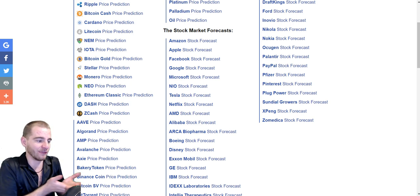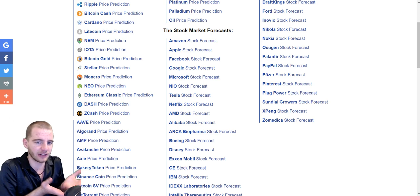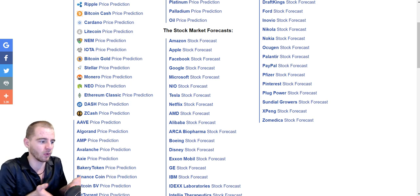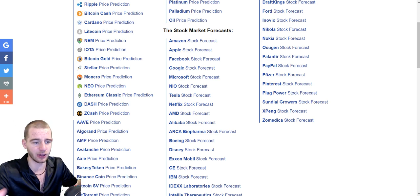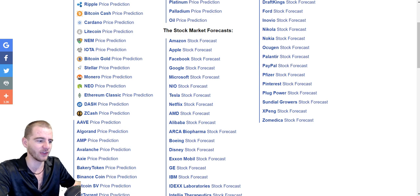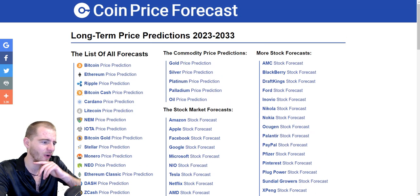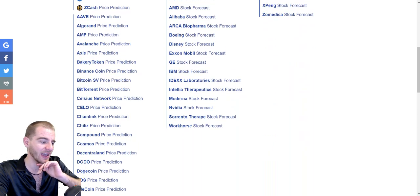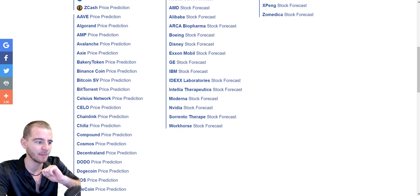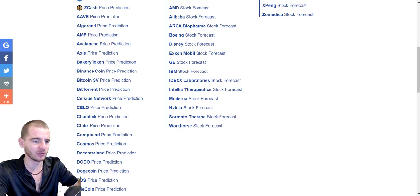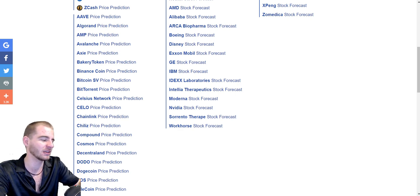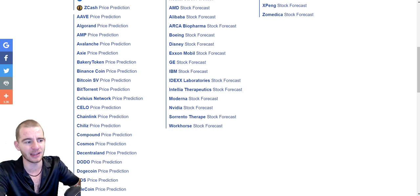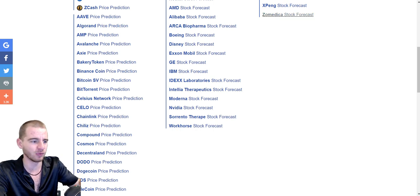Don't take anything you see about AI price predictions seriously — that is not how the market works. If these models were accurate, everyone would be a billionaire, because all you'd need to do is follow what it says. So it obviously doesn't work. Don't take anything you see regarding this in news articles seriously.